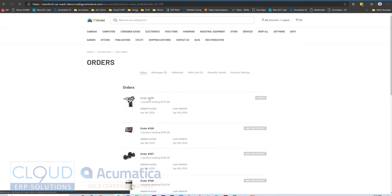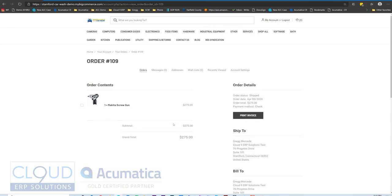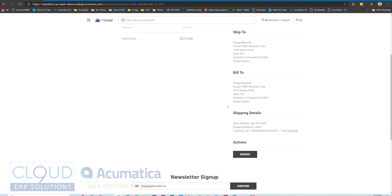we can now see our order is shipped. And if we drill down as a shopper, we could see the information here, the order is shipped, the order total, our payment method. You can see our tracking number here, which you could set up for tracking links.